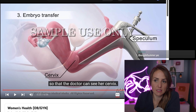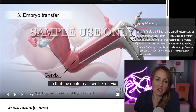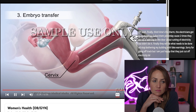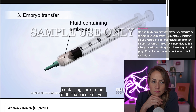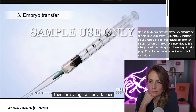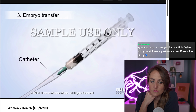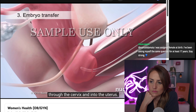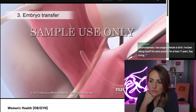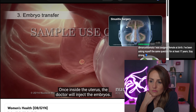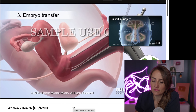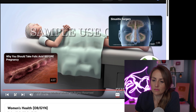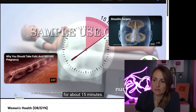Now they're talking about transferring the embryo back into the uterus — usually about five days after fertilization has occurred. A syringe will be loaded with fluid containing one or more of the hatched embryos, then attached to a long thin tube called a catheter. The doctor will insert the catheter into the vagina, through the cervix, and into the uterus, then inject the embryos. After the catheter and speculum are removed, the woman may continue to lie on her back for about 15 minutes.